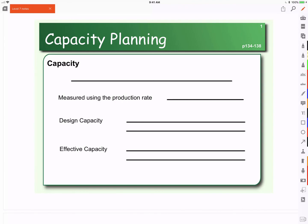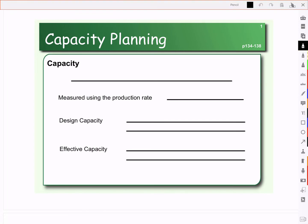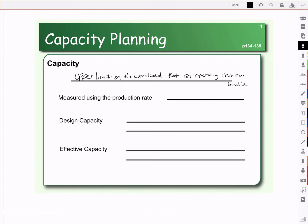For this level we're going to look at capacity planning. When we talk about capacity planning, we're talking about the upper limit on the workload that an operating unit can handle. We can look at the capacity at a particular plant and the capacity for a particular machine within the plant. When we are measuring capacity, we are really looking at the production rate — how many units can be produced.